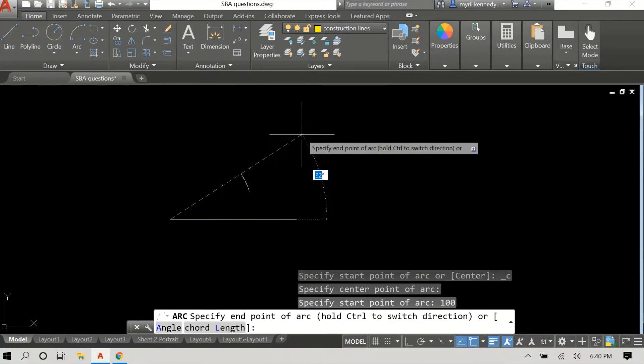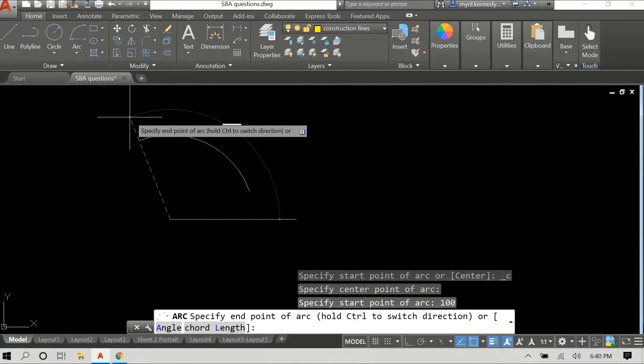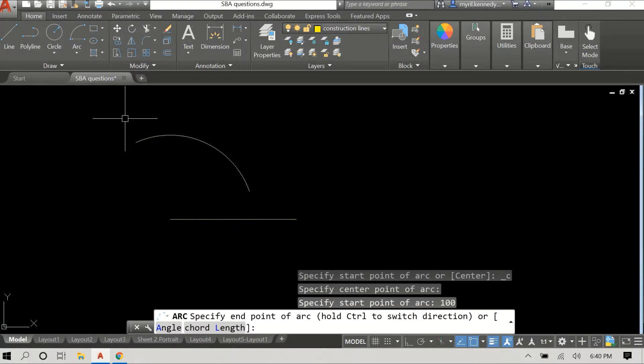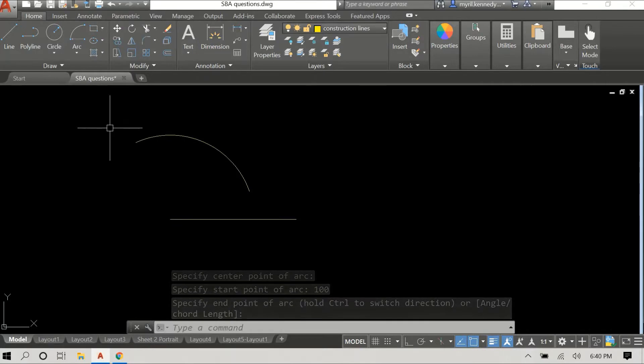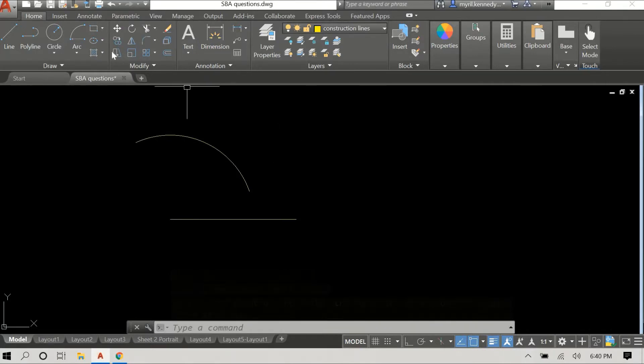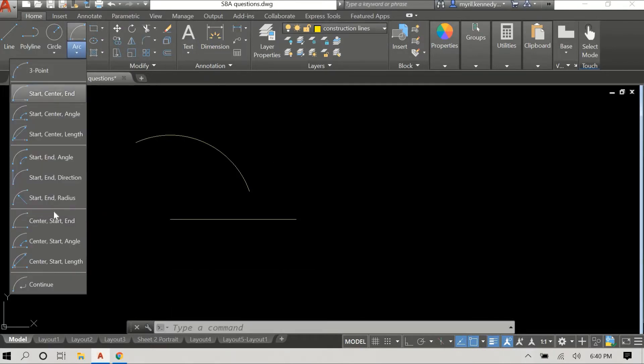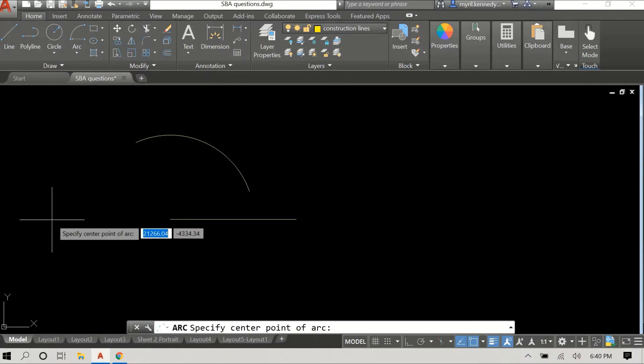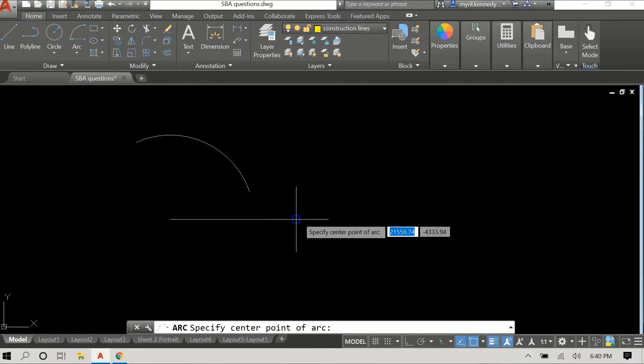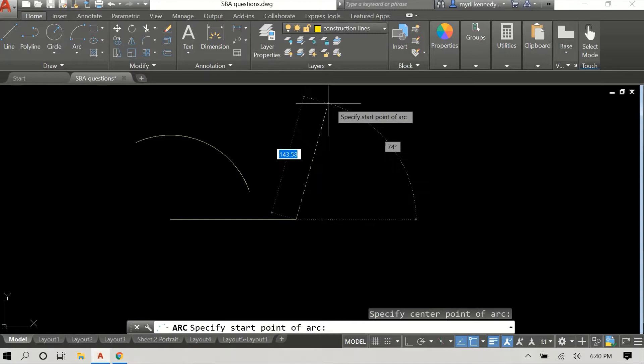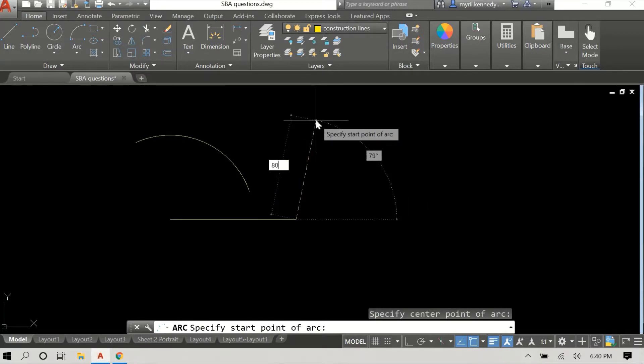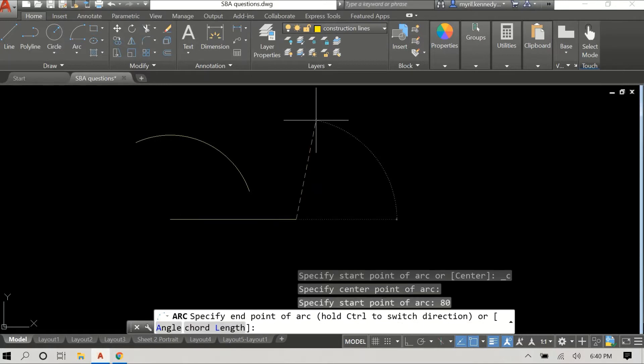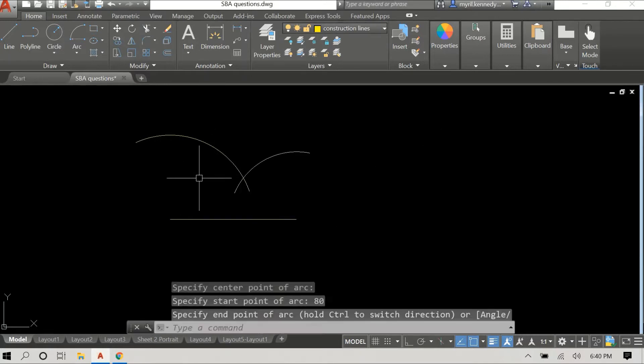The first thing we would have done was we drew the base which was 150 millimeters, and then we drew an arc. Now the radius of this arc is the length of one of the sides and we are drawing our second arc now.